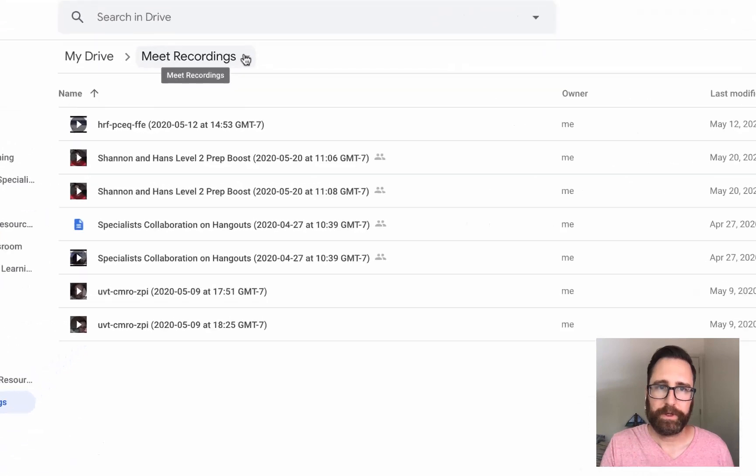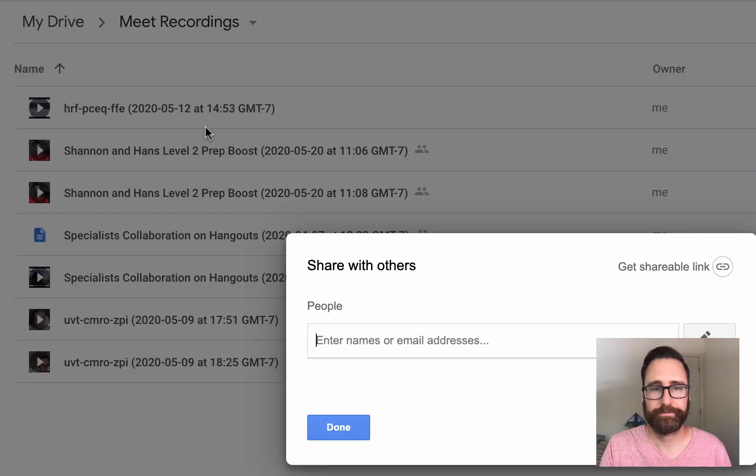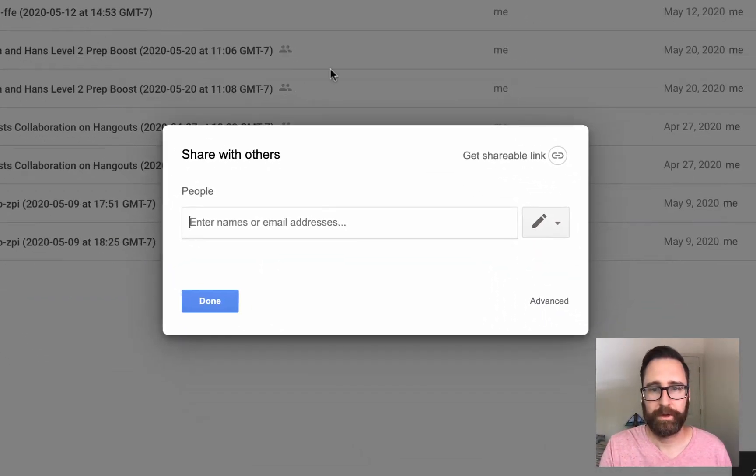If you click on the folder, or right-click on it, go to share, and then click advanced.